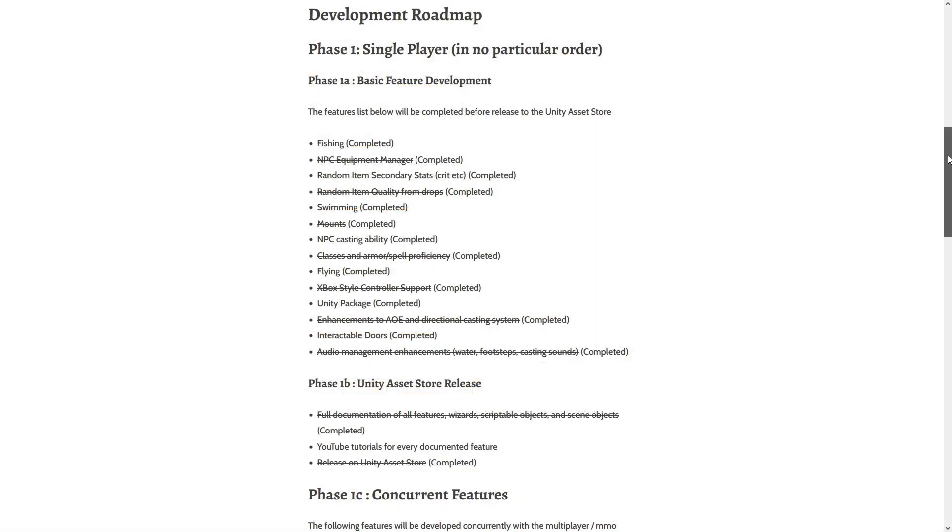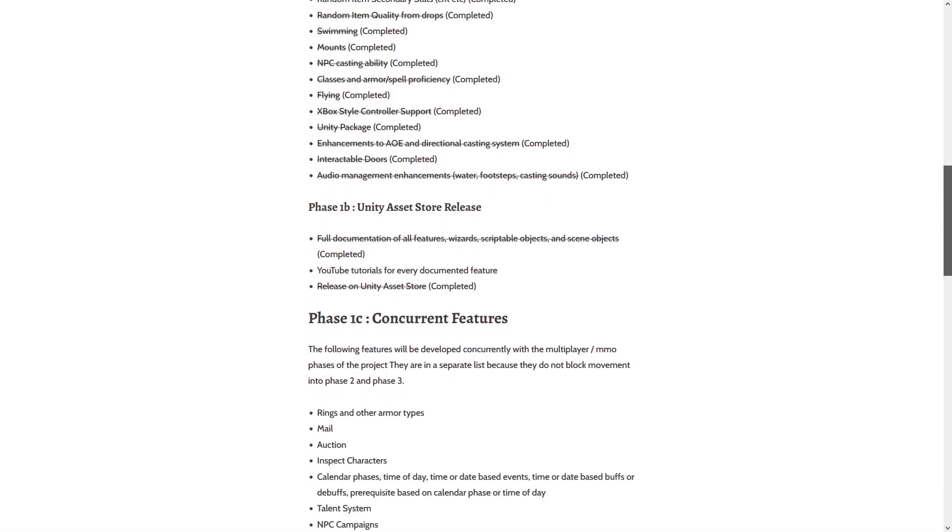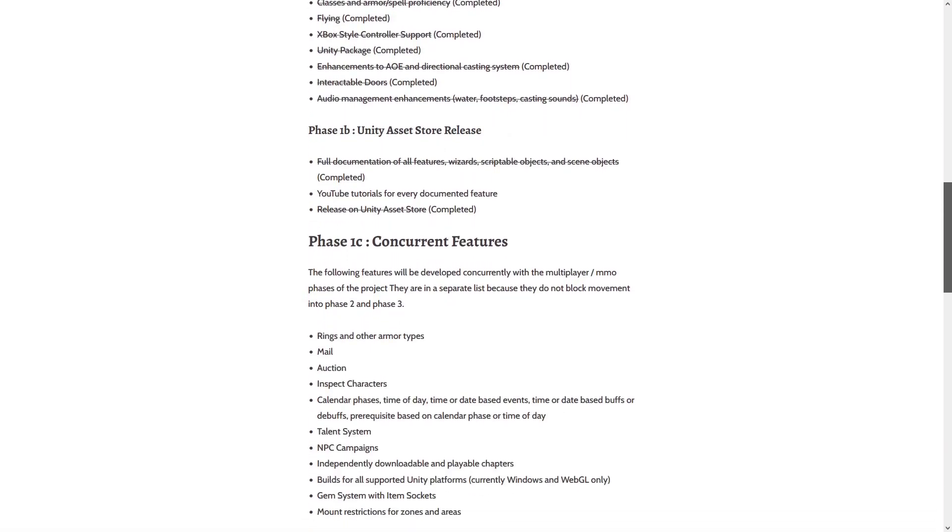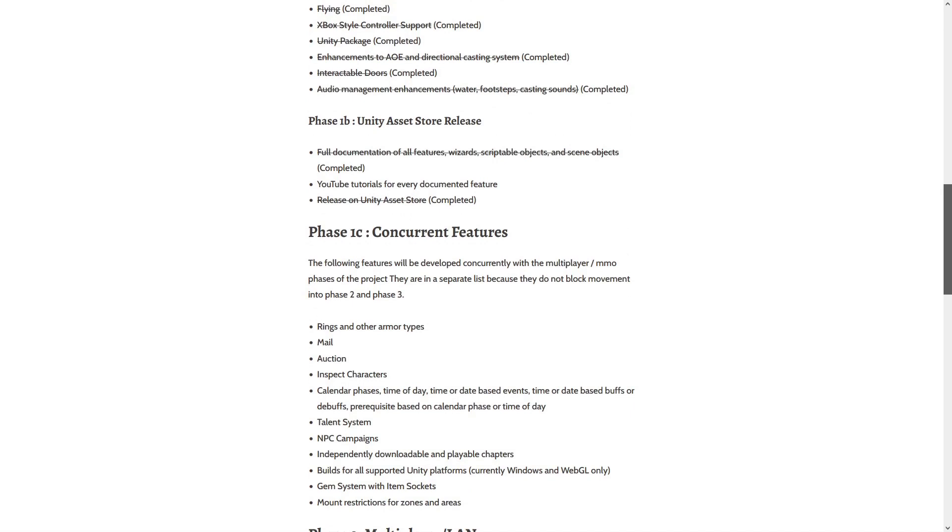Even with all that time spent, the project is only two-thirds of the way through phase one of the development roadmap.